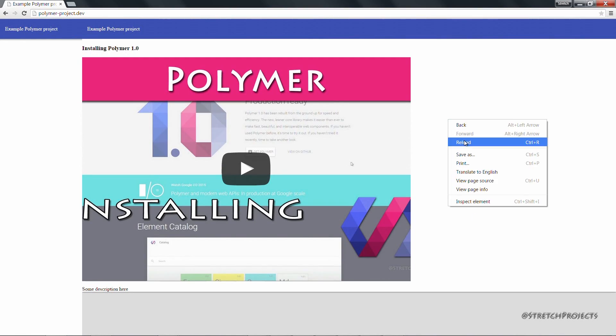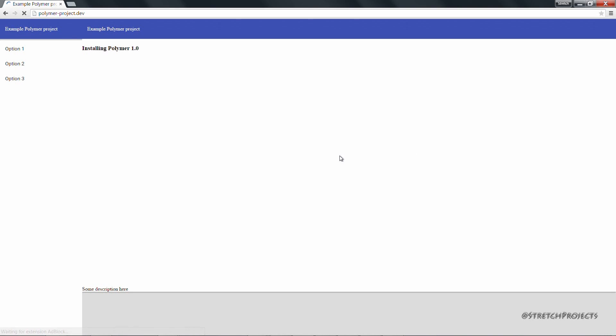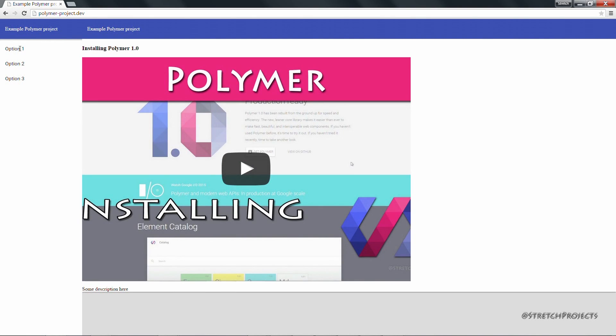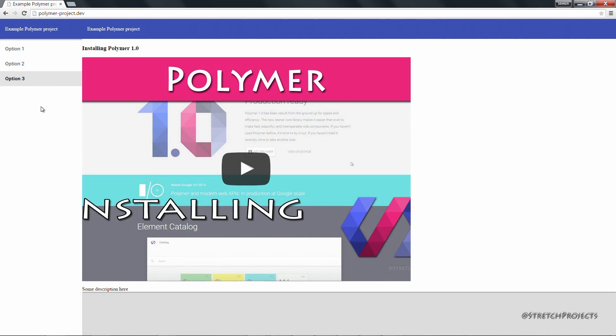So if we refresh our page again, we'll be able to see that we have our menu items available to us now, and they've already been stylized according to the polymer styles.